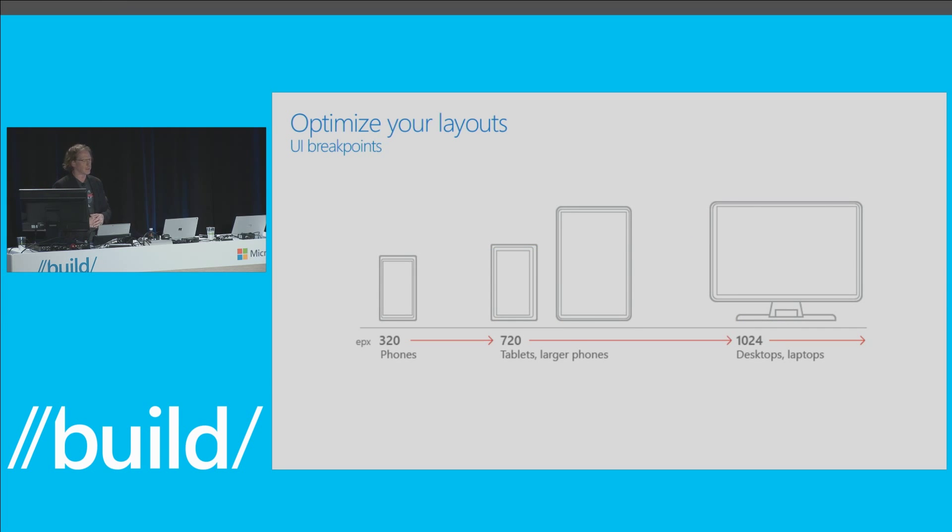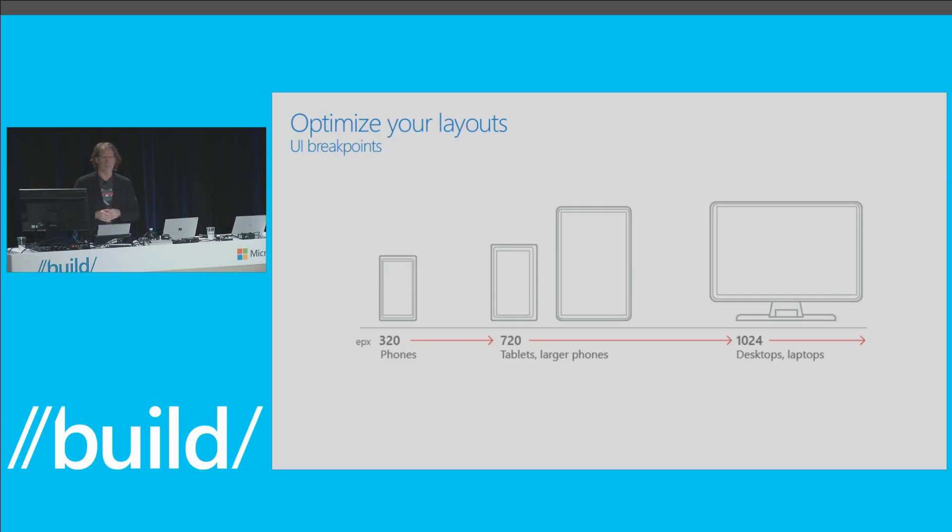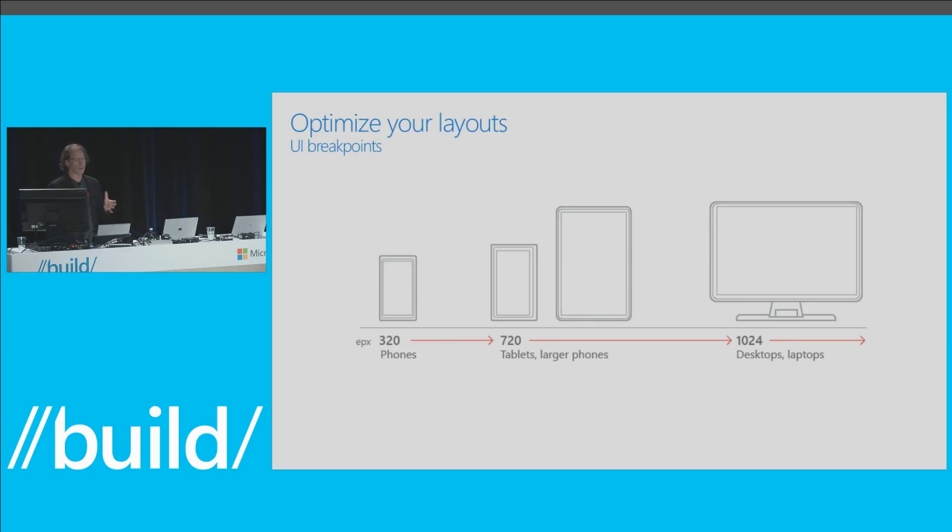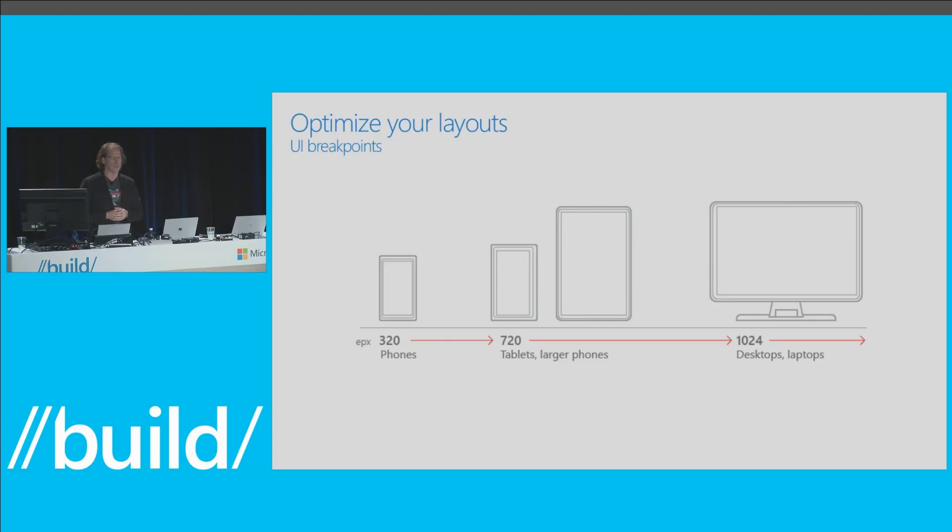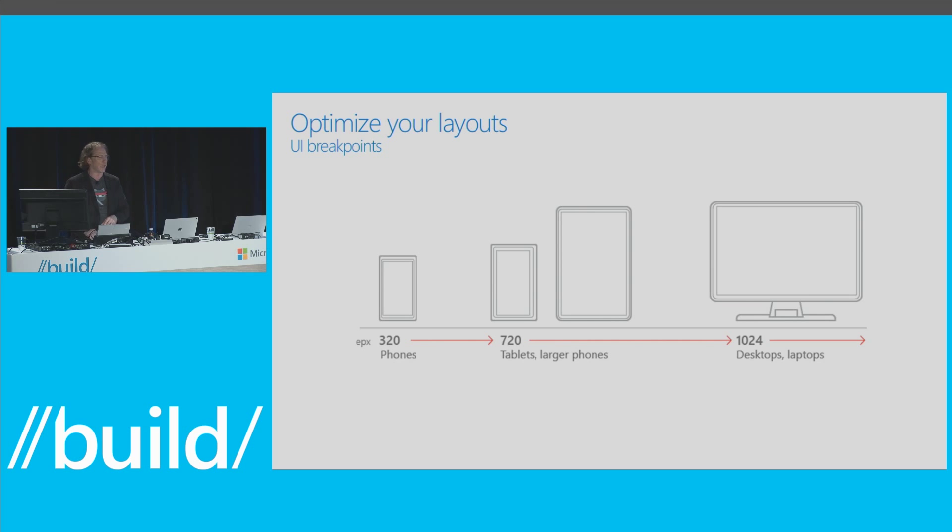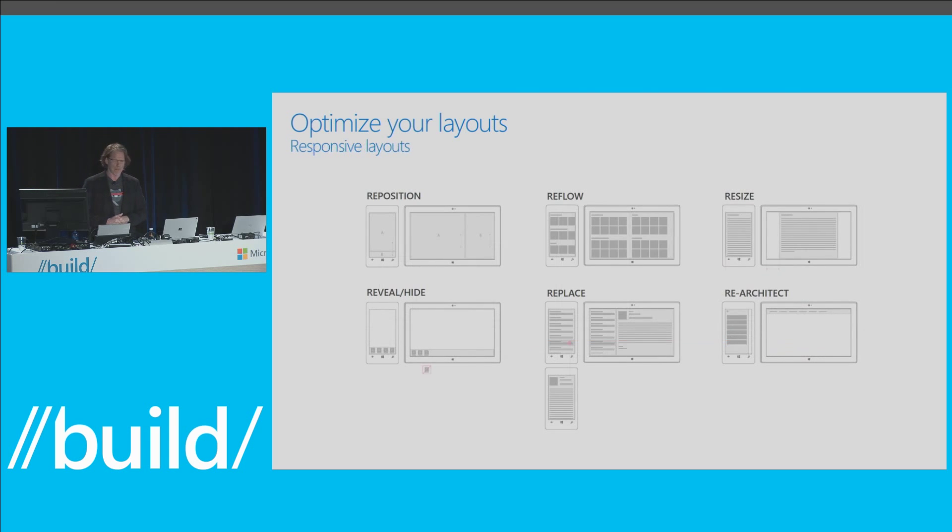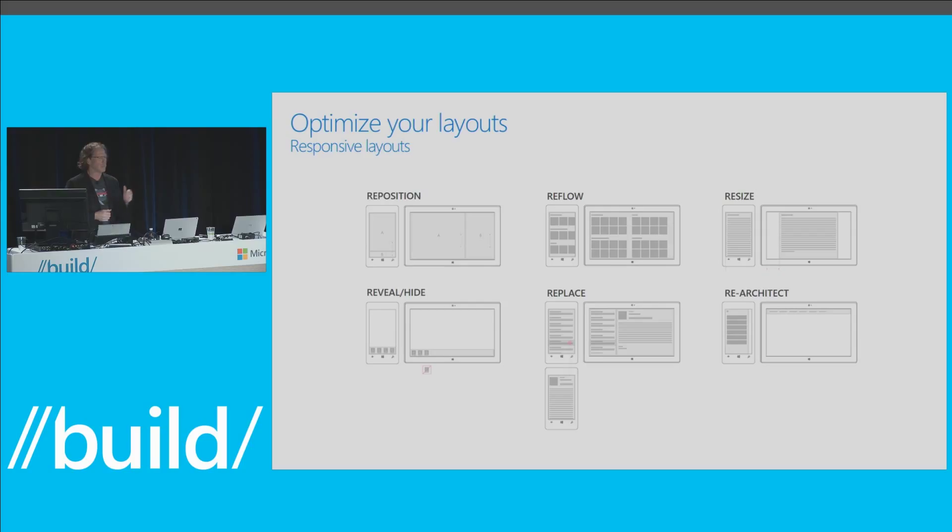Number two, UI break points. So you're going to want tailored layouts, and UI break points are the technique to do that. Pick the width of the device you're designing for or the window size. Lay out your UI. Using adaptive trigger, establish UI break points at the key layout widths of 320, 720, and 1024 effective pixels. When your app window changes and crosses a break point, you can alter layout properties to respond gracefully to the new size. You saw that in the media app. And there is some tailoring involved here, and we provide guidance around that. This is a really powerful capability of the platform. So I know there's some work here, but you get a huge ROI. Number three, responsive layouts. These are layout techniques you use at the UI break points to optimize your layouts. So reposition, reflow, resize, reveal, replace, re-architect.